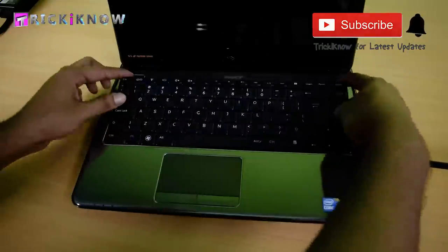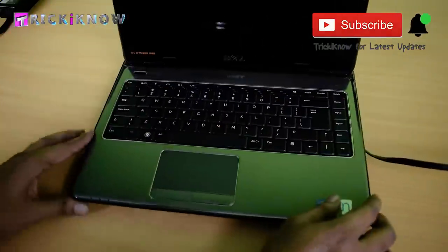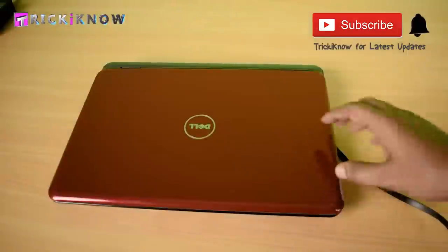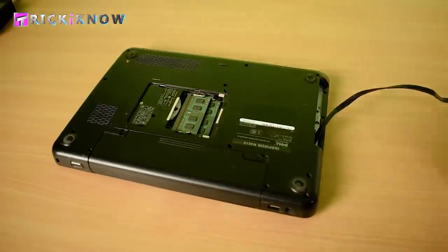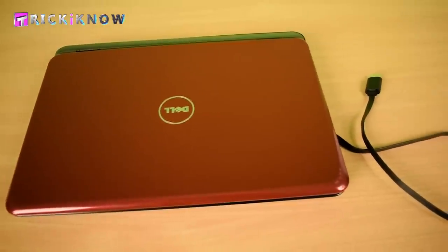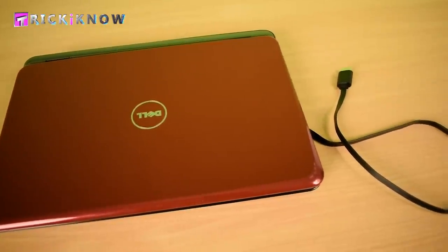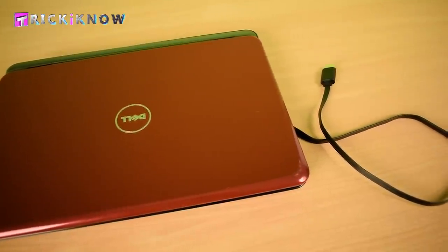After doing this, connect your keyboard and the laptop's battery. And here our laptop setup is done.